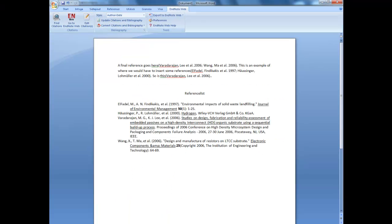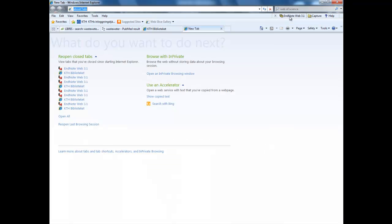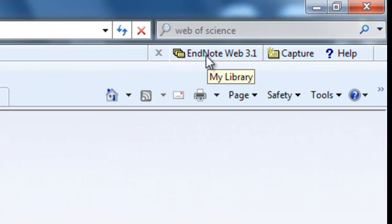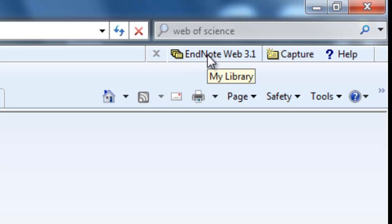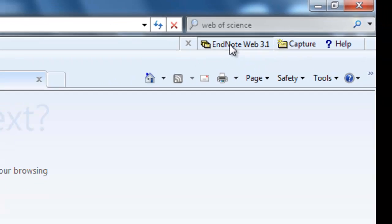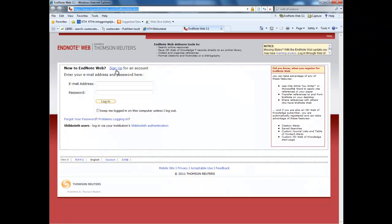This software is called EndNote Web. It is free with your own reports and essays. You are going to use EndNote Web. If you want to use EndNote Web at KTH, you must remember the following things. You must use Internet Explorer and then you must go to this tab and click on it. Then you may sign up or sign in.